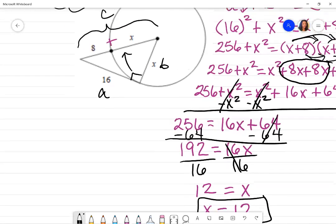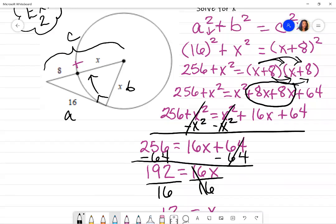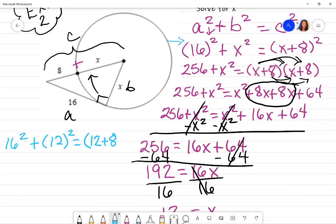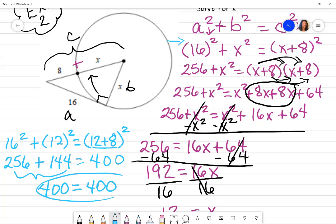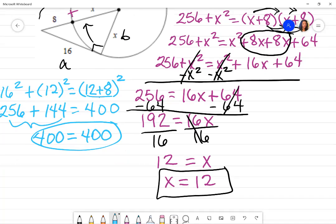Let's verify we're on the right track by going back to the original problem. Substituting X equals 12: 16 squared plus 12 squared equals (12 plus 8) squared. Simplifying: 256 plus 144 equals 20 squared, which is 400. Does 256 plus 144 equal 400? Yes, it does. The equation is balanced, which means the answer is correct.